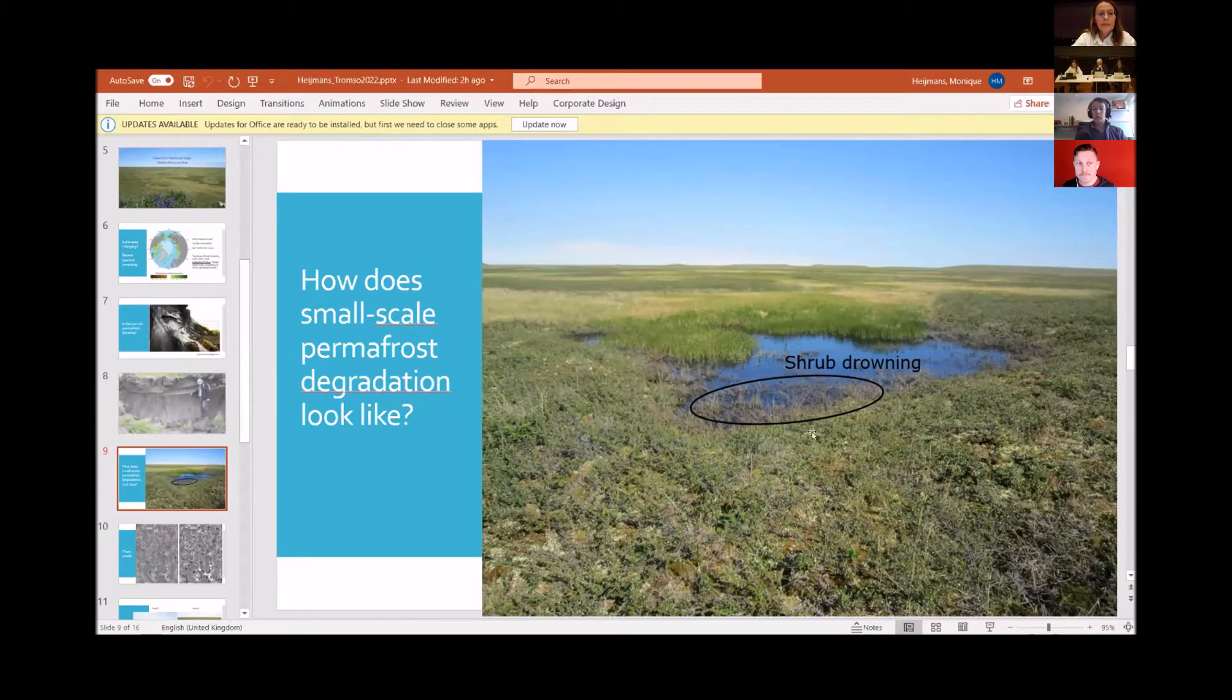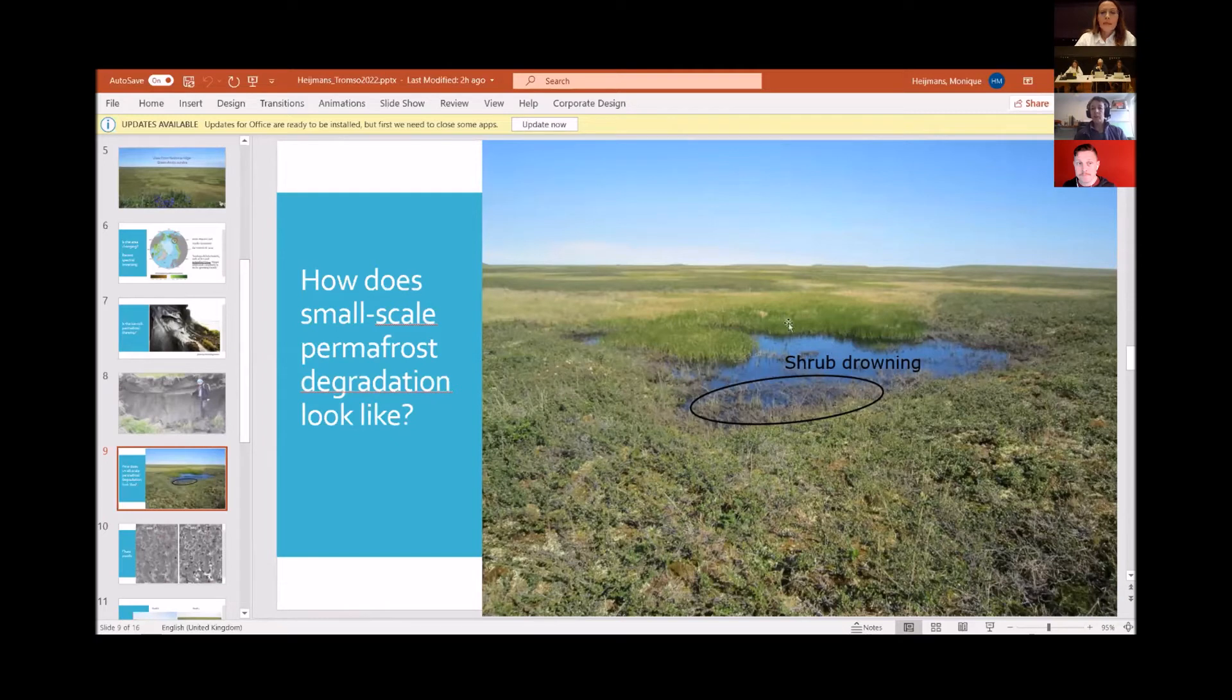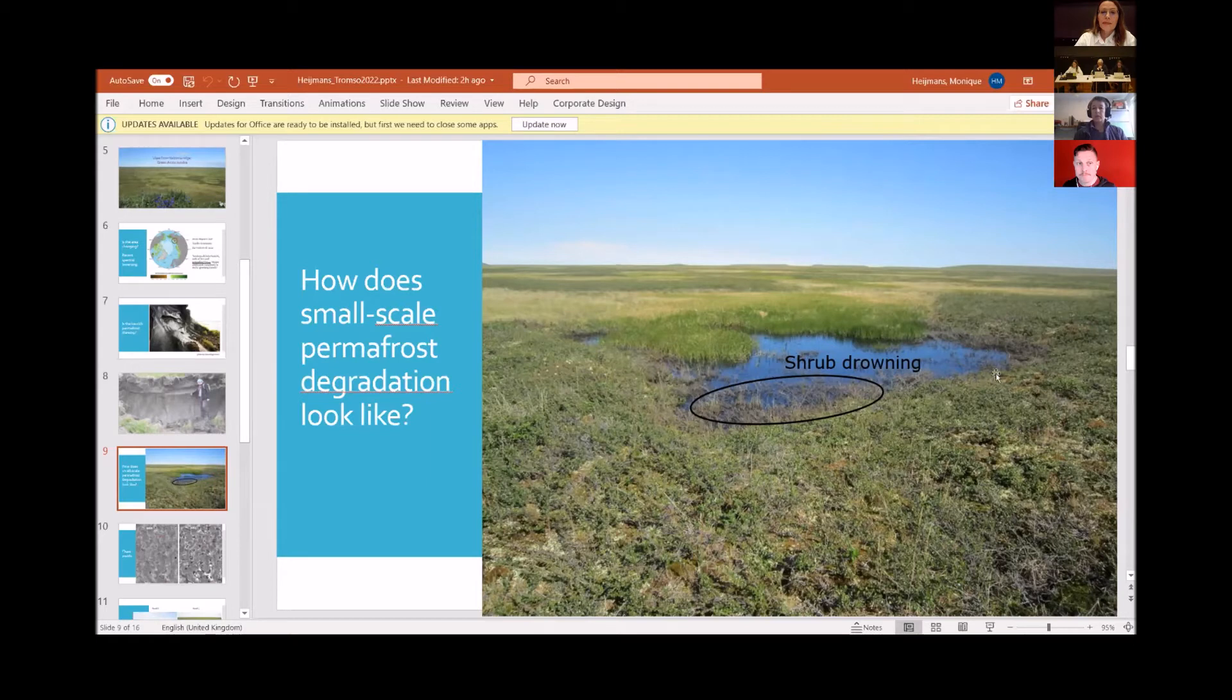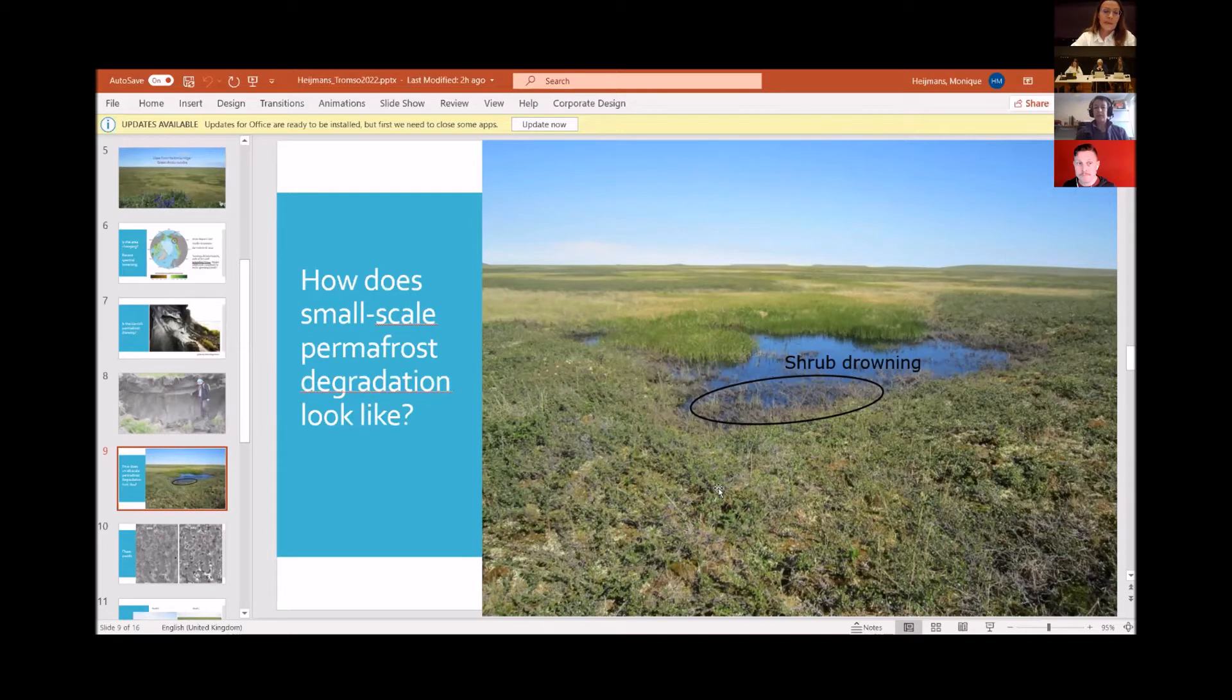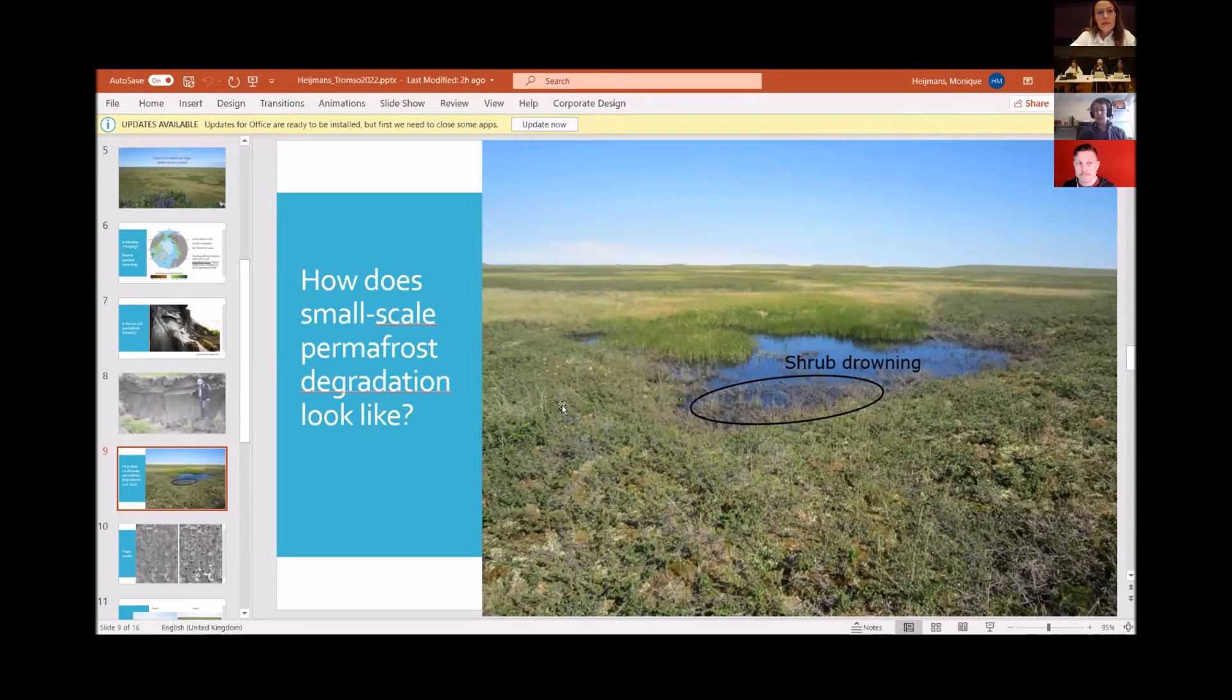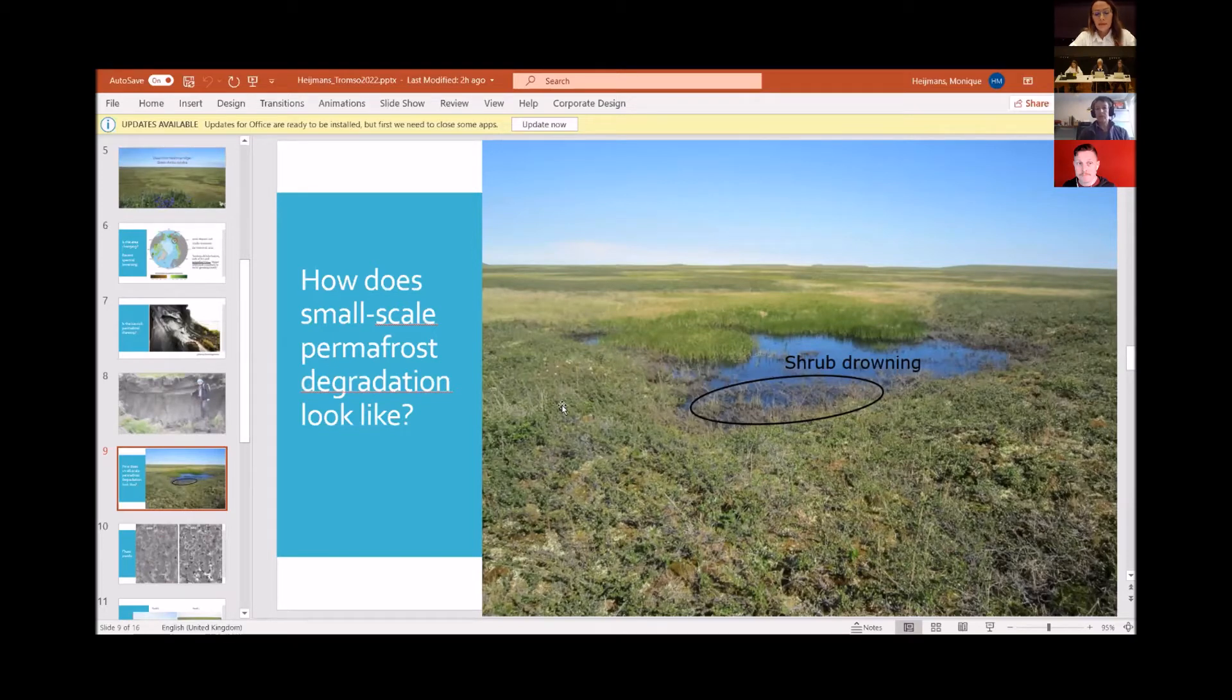There's lots of small-scale permafrost thaw to see in this drained thaw lake basin. We see, for example, the shrubs drowning. But at the same time, we already see often this graminoid vegetation invading the open water. We see this at quite many places. There's quite ice-rich permafrost at shallow depth, so any disturbance could result in soil subsidence because of thawing of ice lenses or ice wedges.